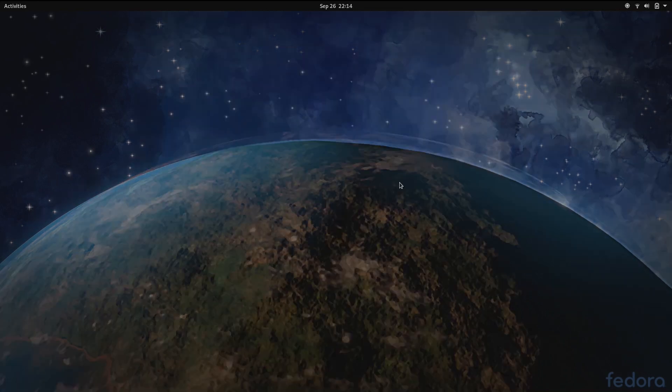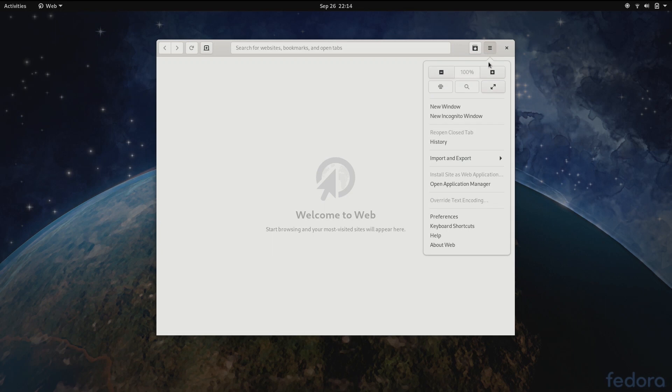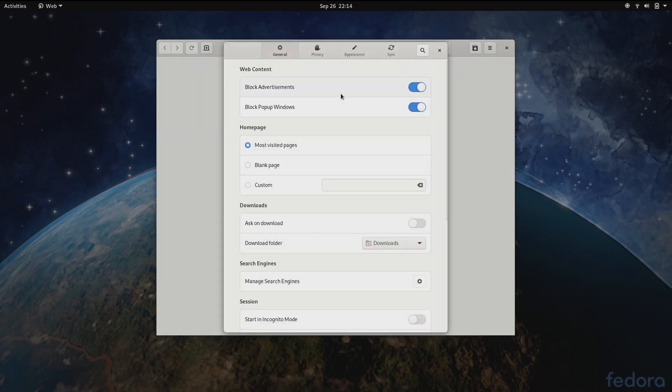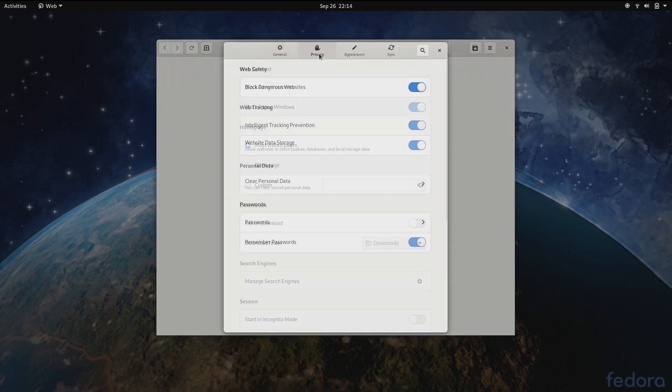Various apps have been improved in 3.38 as well. Epiphany, the GNOME web browser, now has intelligent tracking prevention and also has an option to block websites from storing cookies and other data.